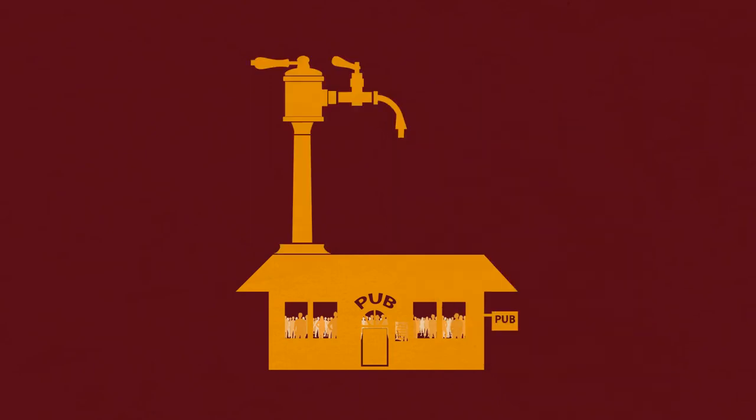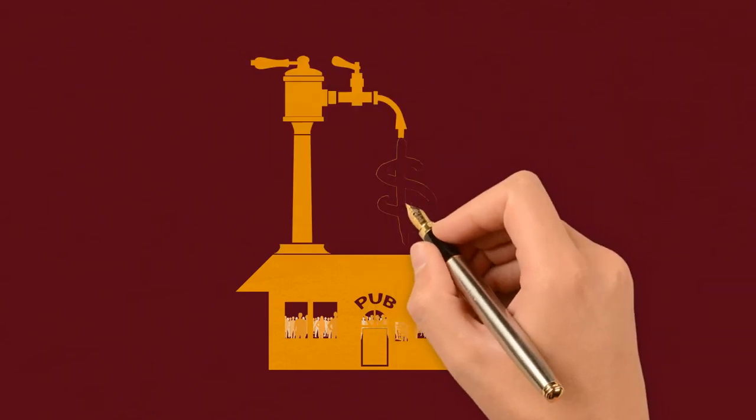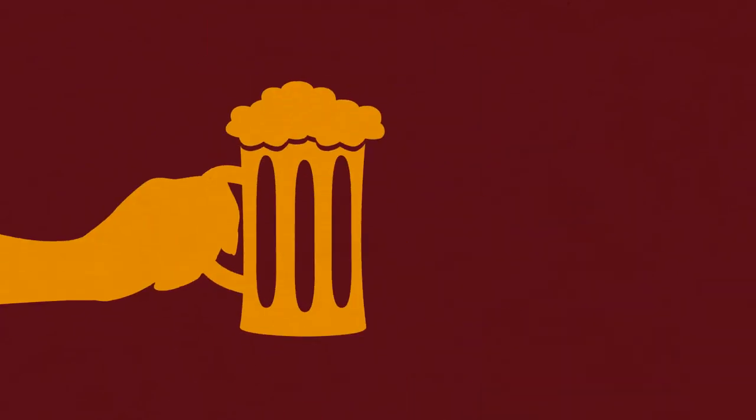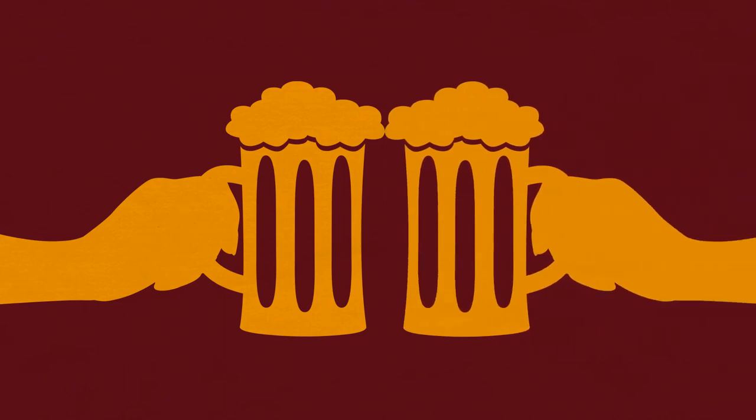Breweries host festivals, sponsor major events, and work with local restaurants, bringing development and dollars to the province.